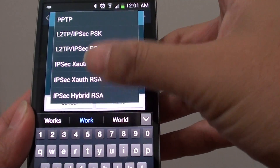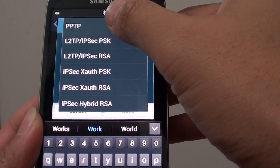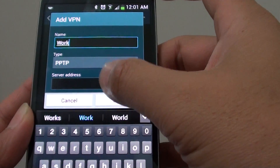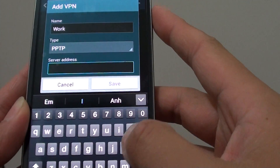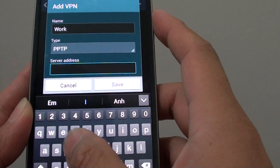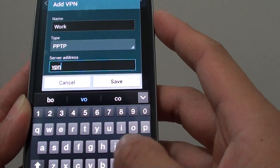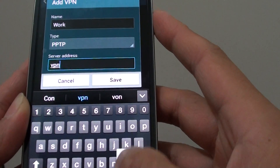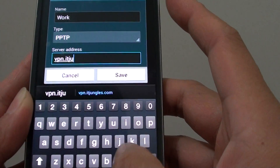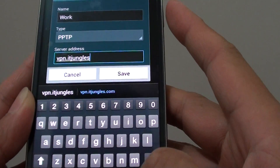There are different types to choose from. By default, PPTP is selected. You can also give the server address by an IP or by a web URL — for example, vpn.itjungles.com.